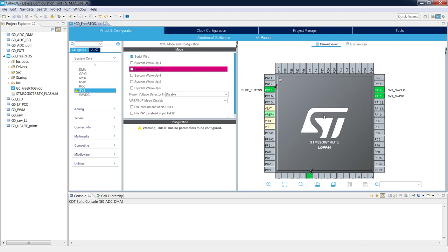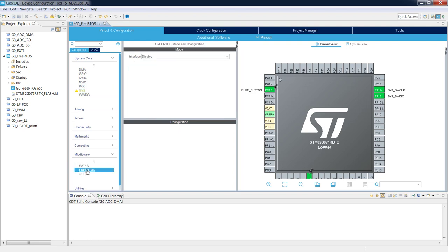From a hardware point of view we have configured all the peripherals. Now we go to Middleware > FreeRTOS and can select the interface. At the moment for the G0 family only the CMSIS V1 library is available.